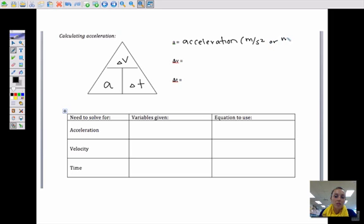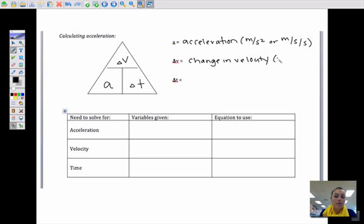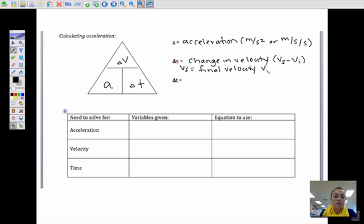Another way of saying meters per second squared is meters per second per second. Delta V is our change in velocity, which equals V-final minus V-initial. V-final is your final velocity or speed, while V-initial is your initial or starting velocity or speed.